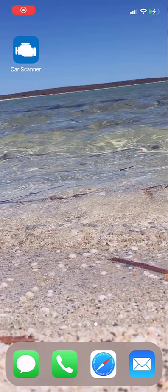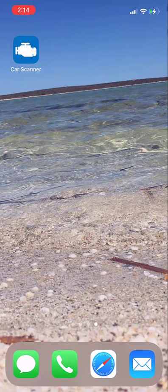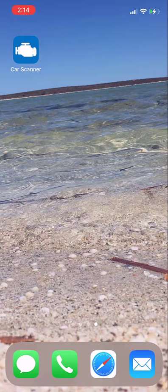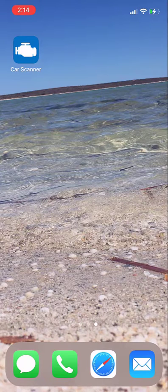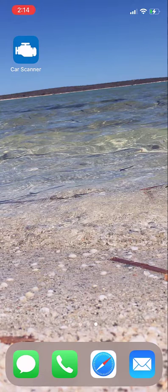G'day everyone, this is Jason from OBDX Pro and today I'm going to be demonstrating how to connect your OBDX Pro dongle through to an iOS device to look at some live data. I've downloaded the application called Car Scanner so I'm just going to go ahead and open that one.